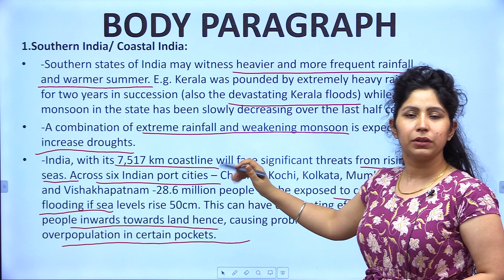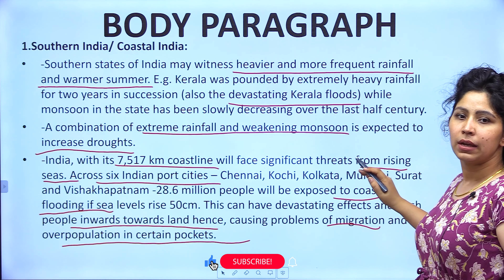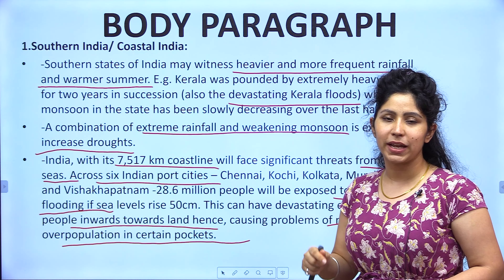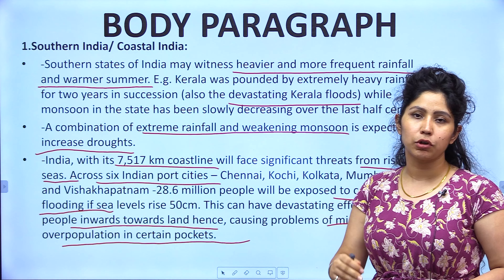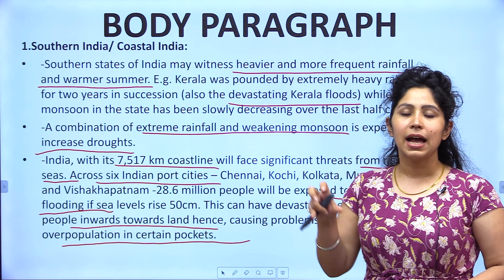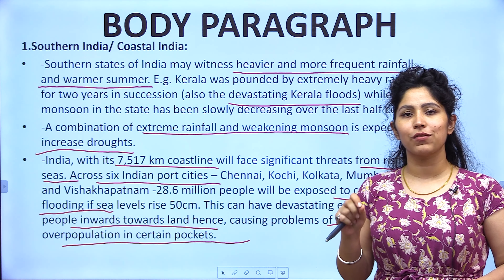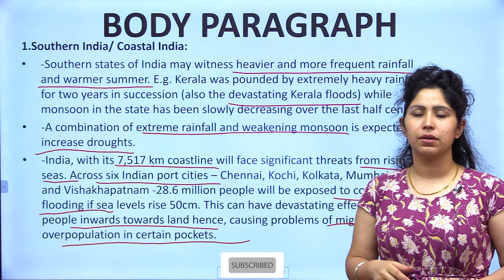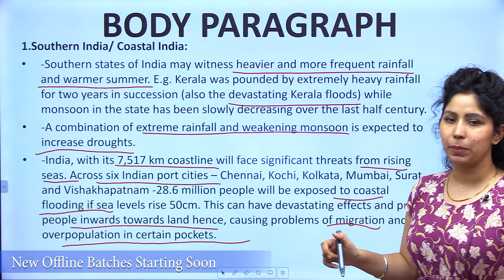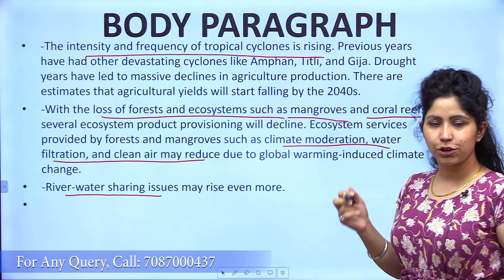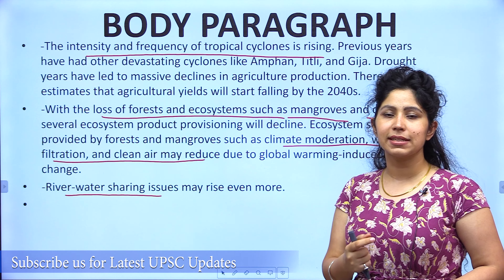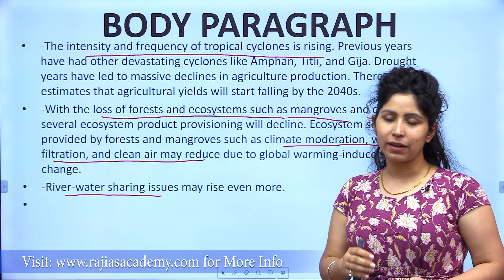India has around 7,500 kilometres of coastline, and this is impacted by rising sea levels. Inundation of many port cities may take place. People will have to migrate from coastlines towards inland areas, causing unplanned urbanization and migration, leading to overpopulation in certain pockets, straining water supply, jobs, and resources, creating chaos among the general population. Also, the intensity of tropical cyclones is rising in the Bay of Bengal, while frequency is rising in the Arabian Sea — destroying infrastructure and burdening the government.